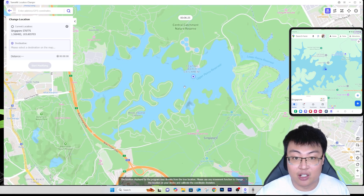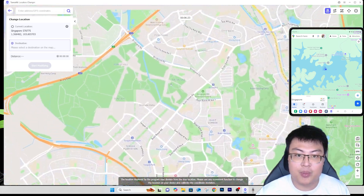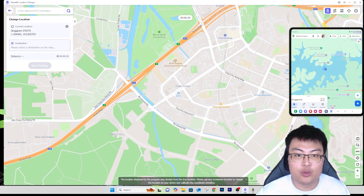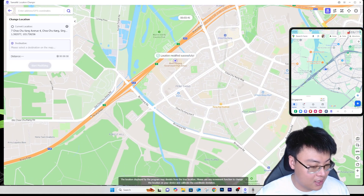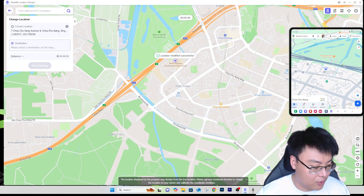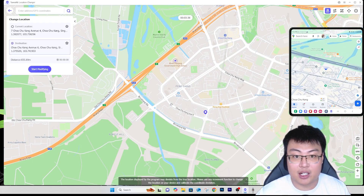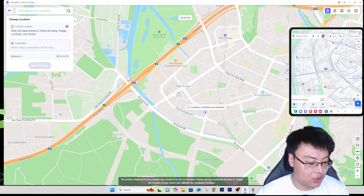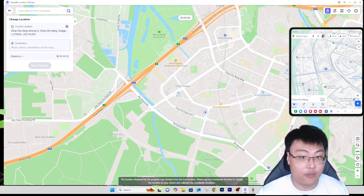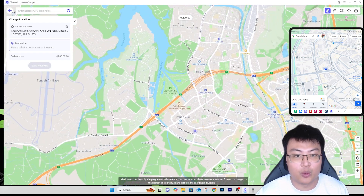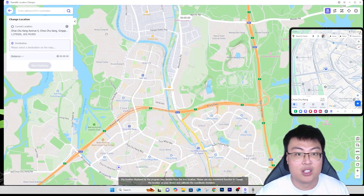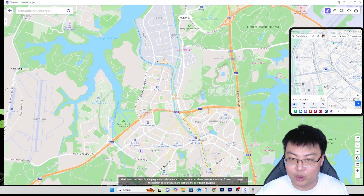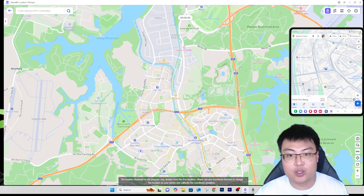As you can see, my Google Maps location has changed to inside the reservoir — exactly the same as shown on the screen. You can place it anywhere you want; there's a high school over here, let's click on that, click 'Start Modifying', and it will be over there. You can teleport anywhere you want and your location on your phone will change. It's very simple — that's the first mode.